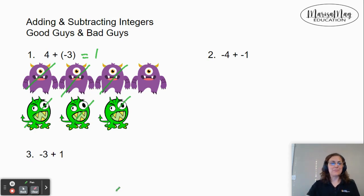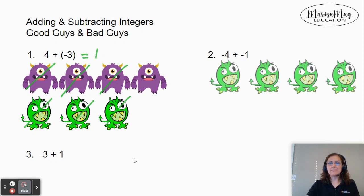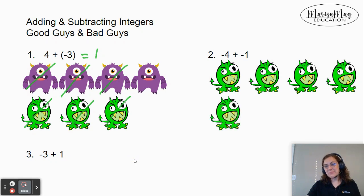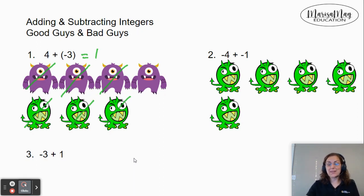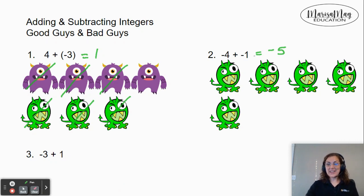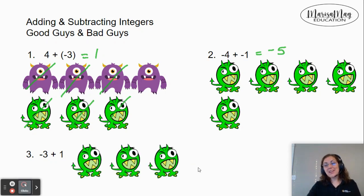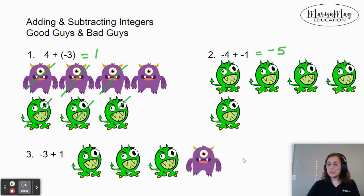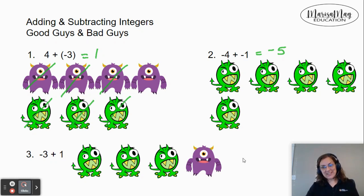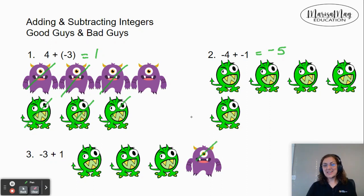Let's take a look at number two: negative 4 plus negative 1. That's four bad guys doing battle with one bad guy. There are no good guys to cancel out any of the bad guys, so we have five bad guys who are going to win — that lets us know negative 5 is our answer. Let's look at one more: negative 3 plus positive 1. The negative 3 are three bad guys, positive 1 is one good guy. Who's going to win? The bad guys are — because there are more of them. There are two more bad guys, so our answer is negative 2. It's negative because the bad guys are winning, and it's two because there are two bad guys left over.